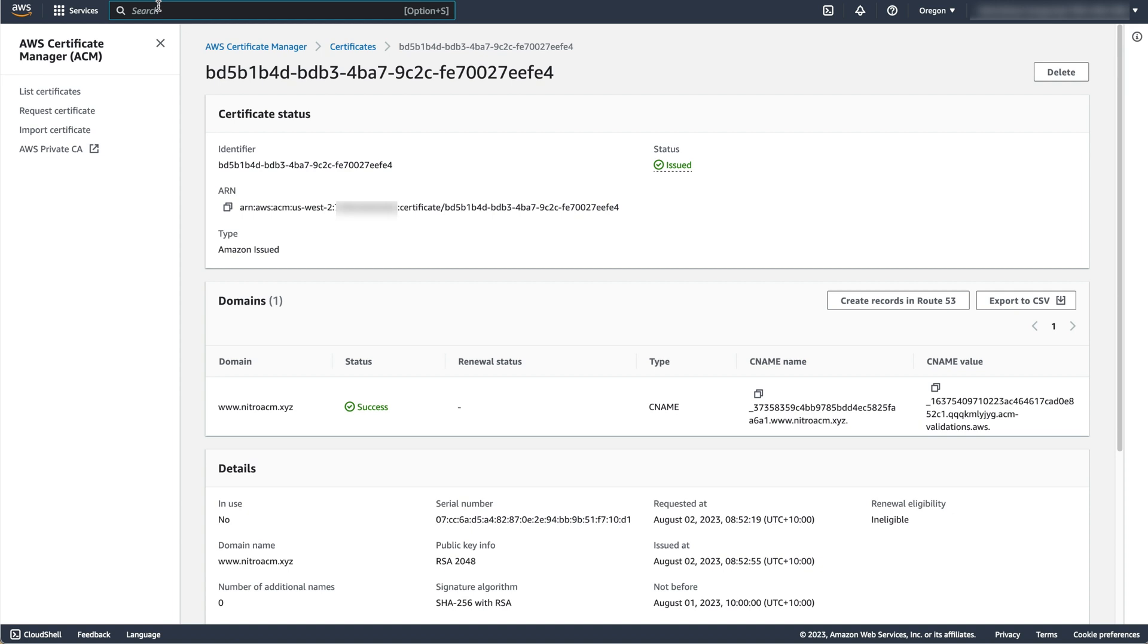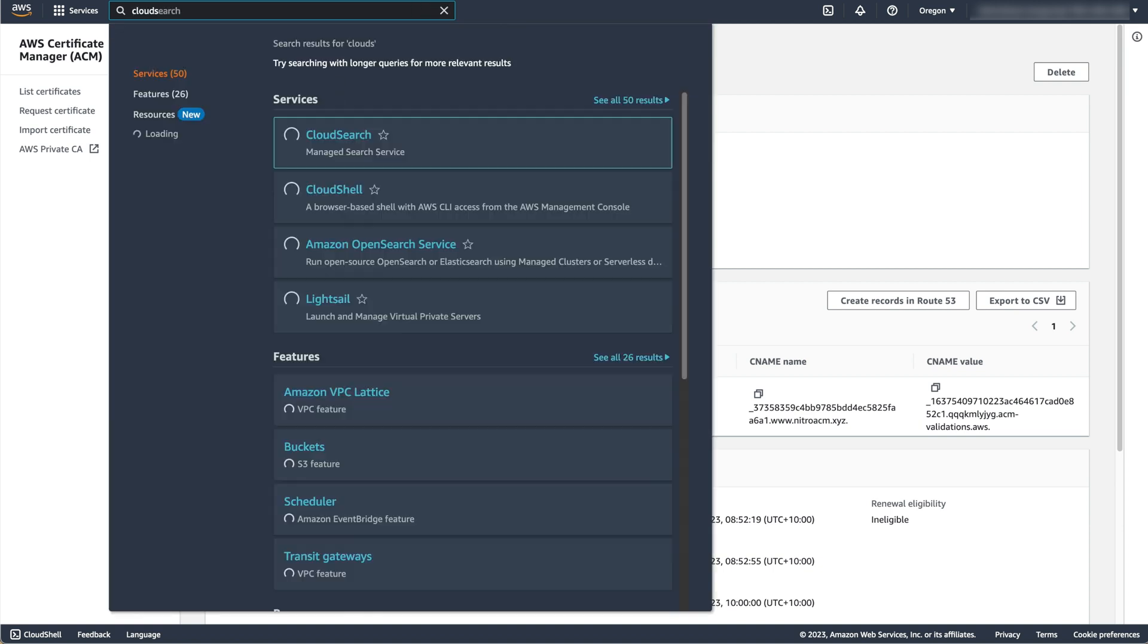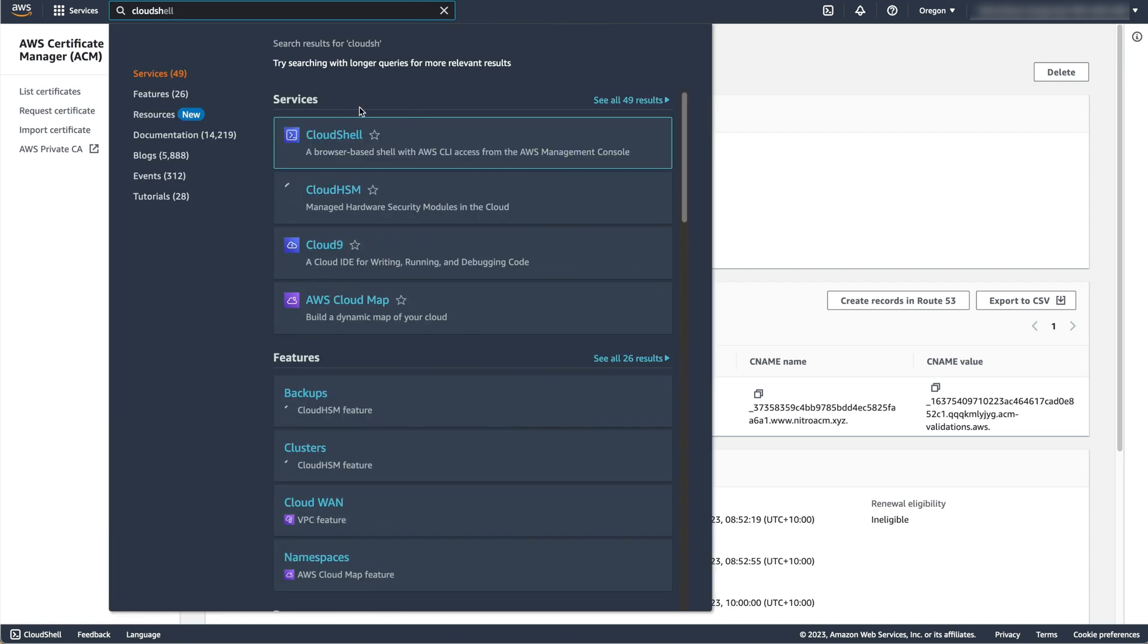The easiest way to do this is using AWS CloudShell, which is a browser-based shell that allows you to interact with your AWS resources from the AWS Management Console.